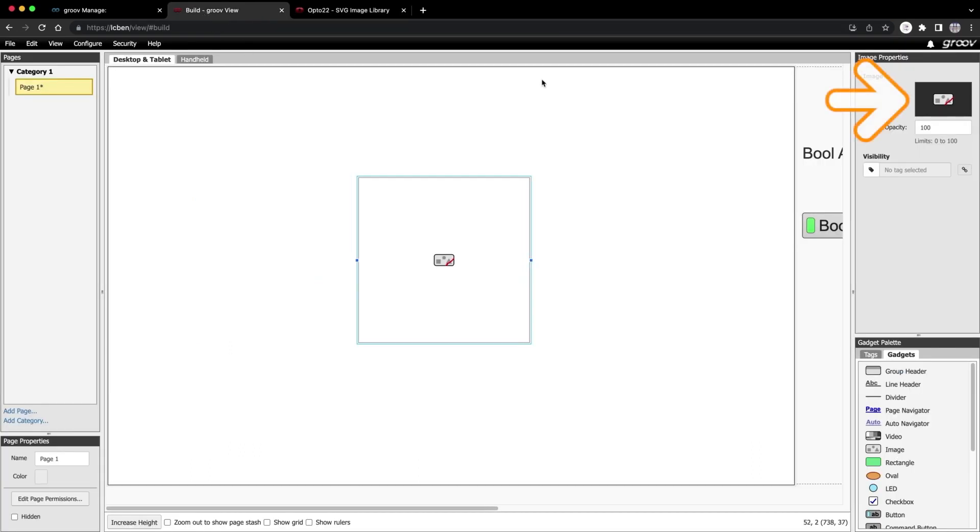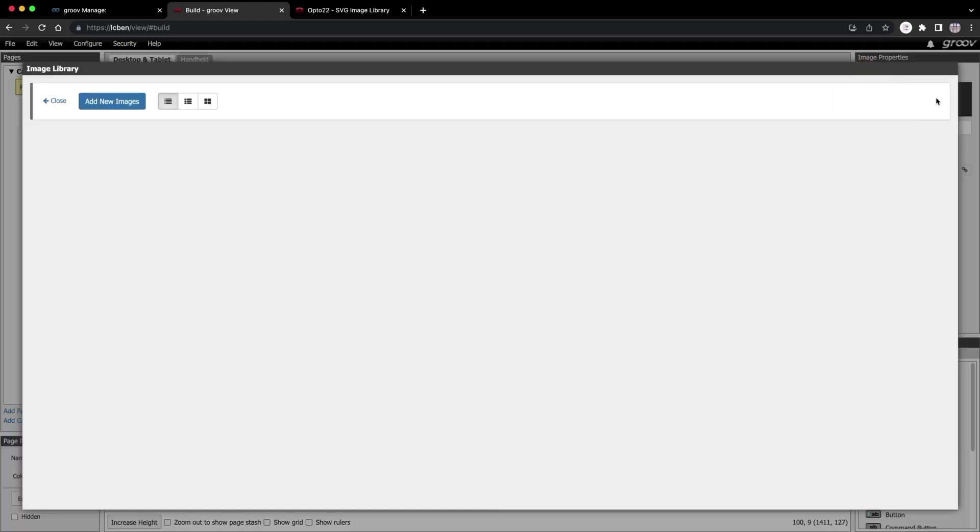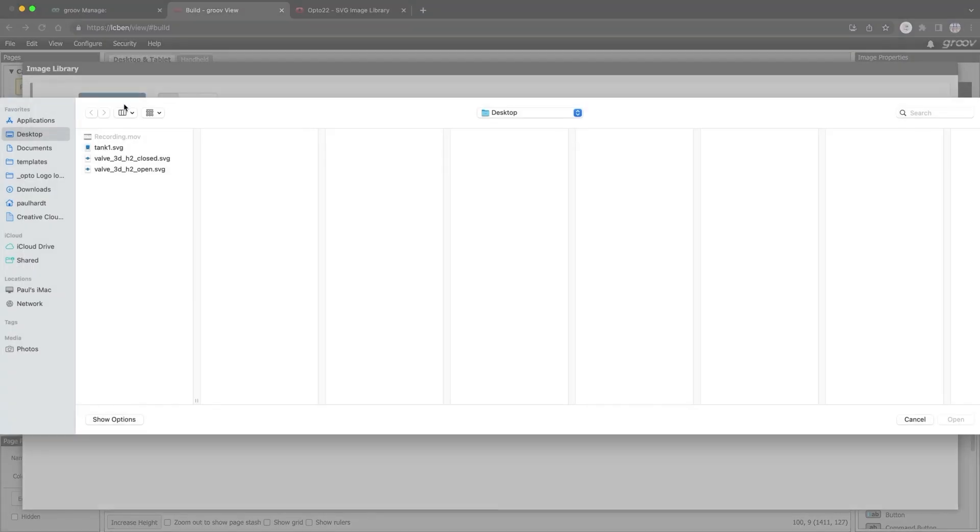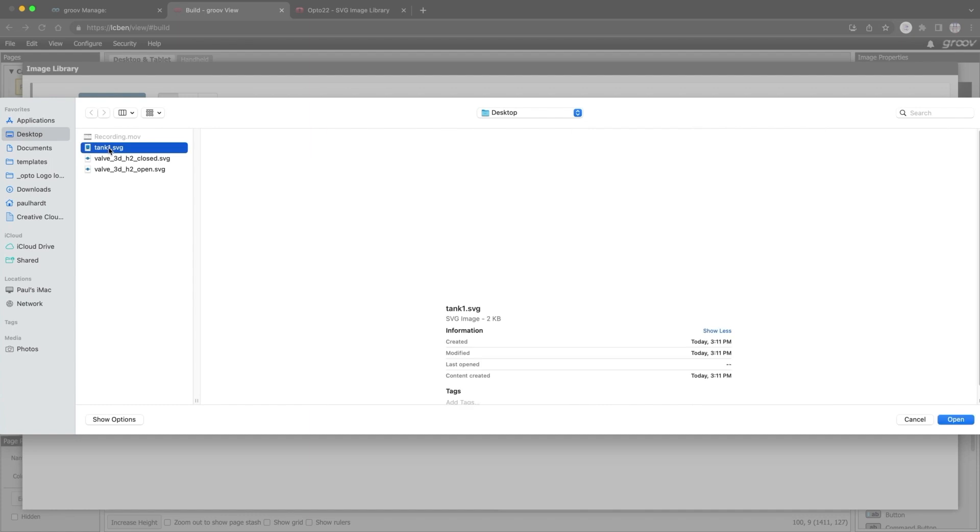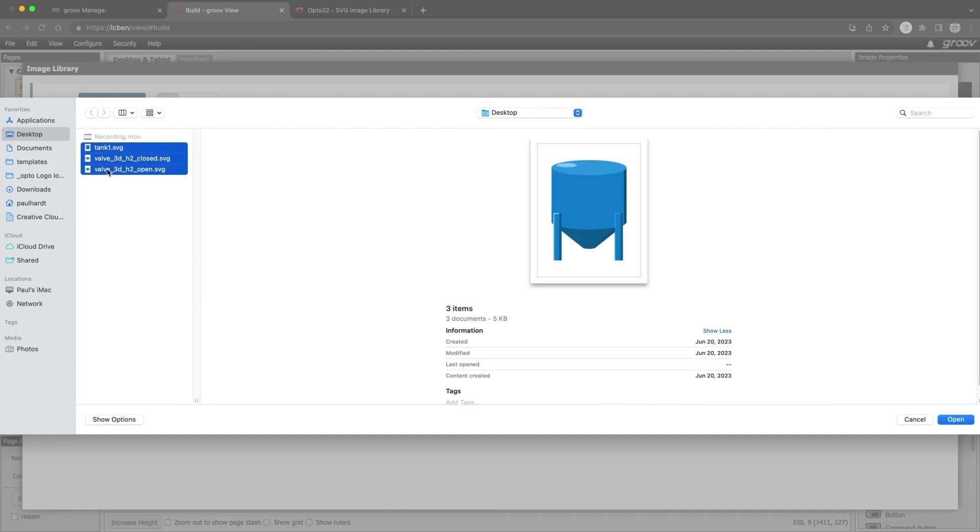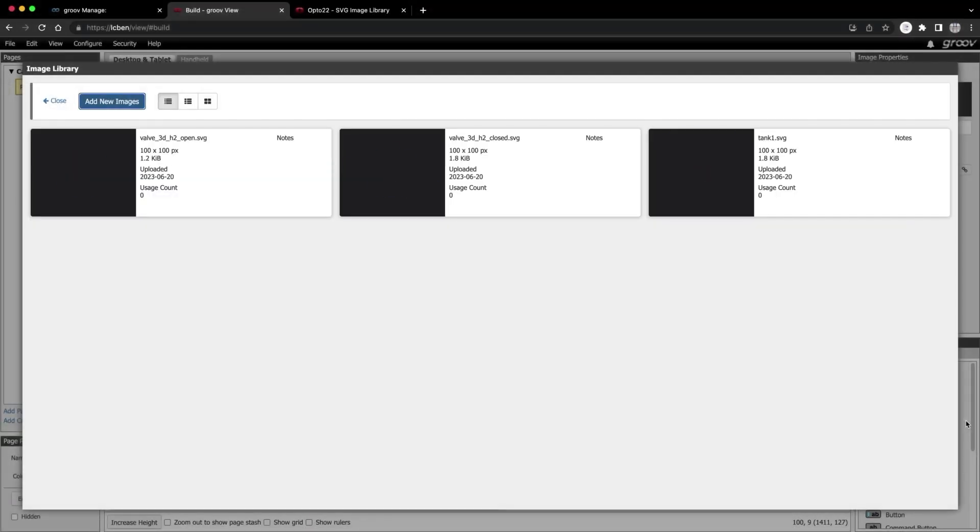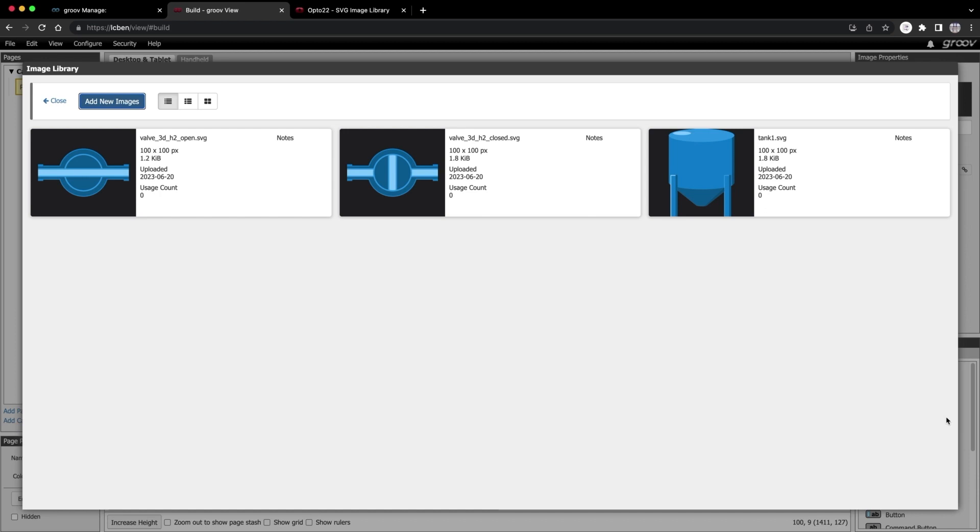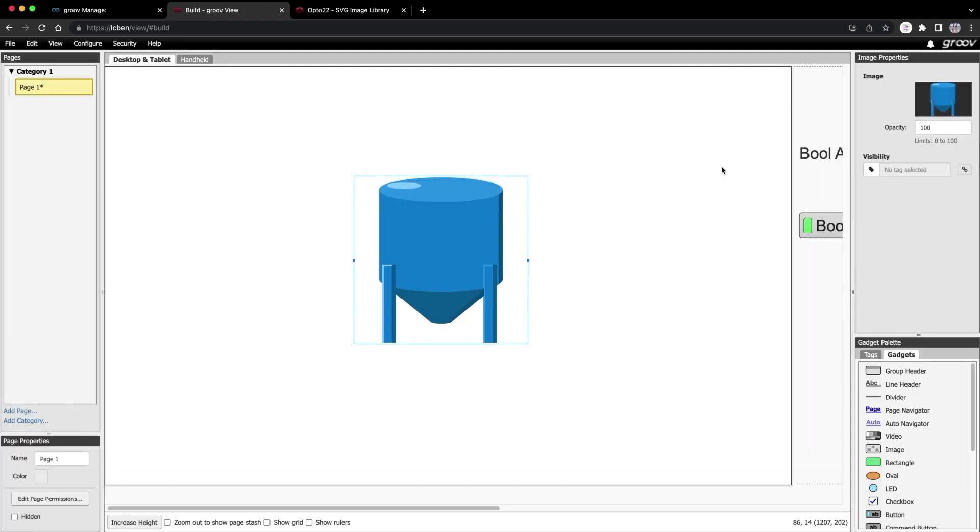Let's go back to the Groove build tab. Under the properties panel, just click on the image and that opens the image library. As the name implies, the image library is where you store all of your images. Let's add that tank and open and close valves. Click on add new images. Select those guys. There they are. For this image gadget, I want to use the tank, so I'll click on it. There we go. I'm not going to assign this tank any tags. It's just a picture of a tank. It doesn't do anything.